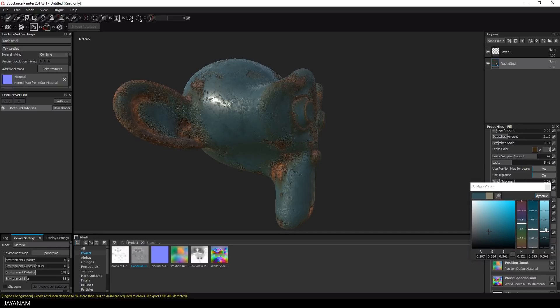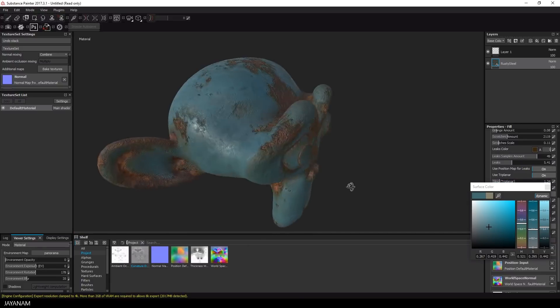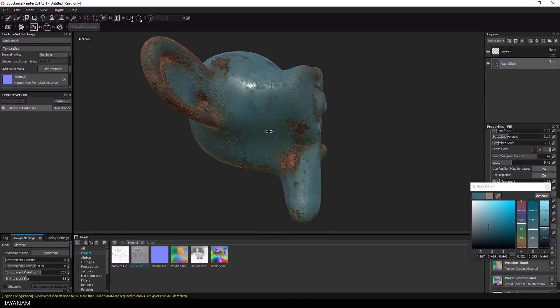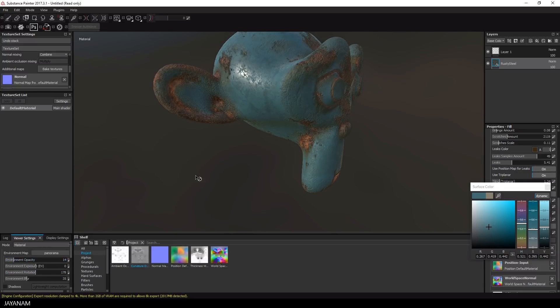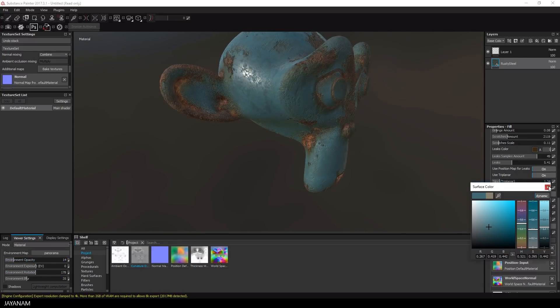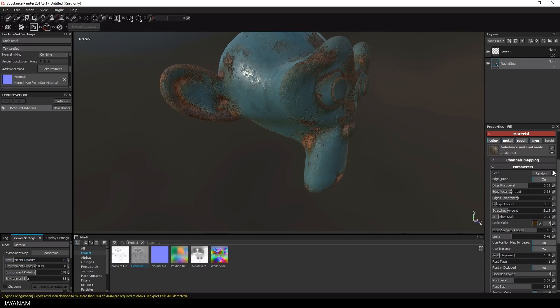Okay, I think I will keep these values like this. Now I'm just playing a little bit with the view and display settings of Substance Painter.